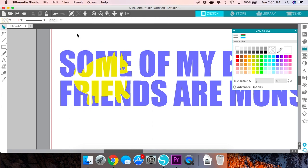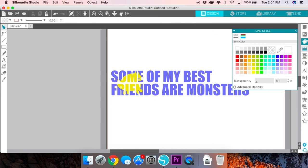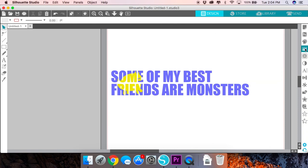And that's it. Now your design is ready to cut. You can cut it out of heat transfer vinyl, put on a t-shirt, put on a bag, or think of some other creative ways to use your knockout design. So thanks so much for watching and we'll see you in the next video.